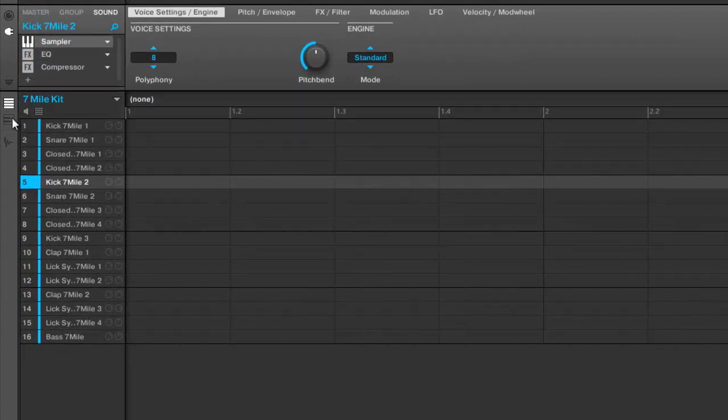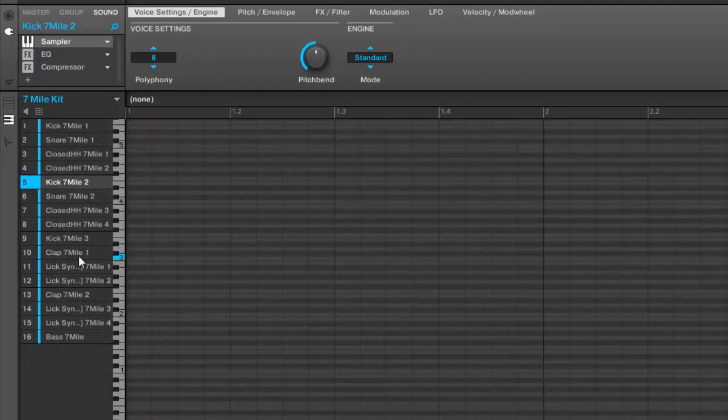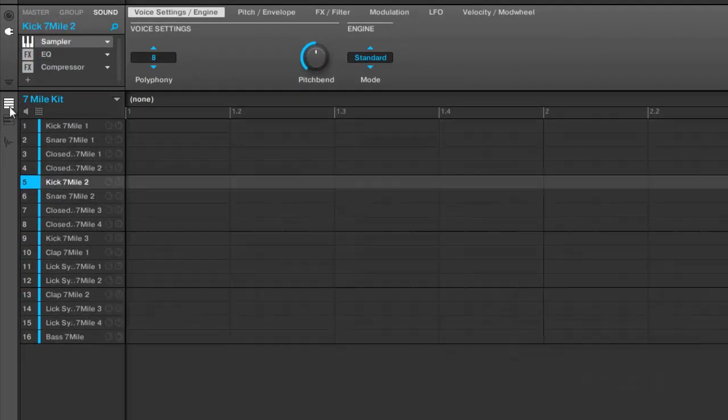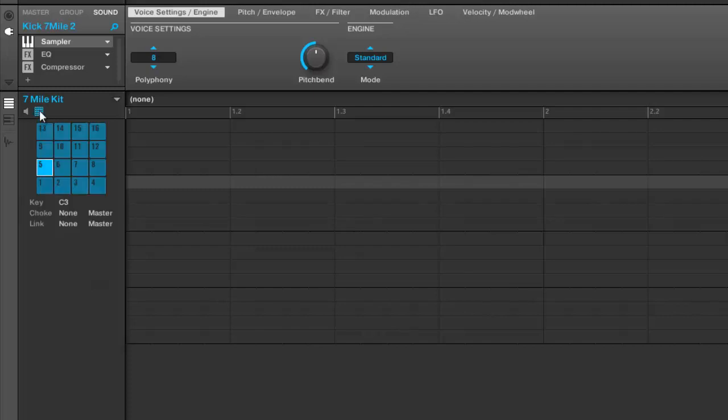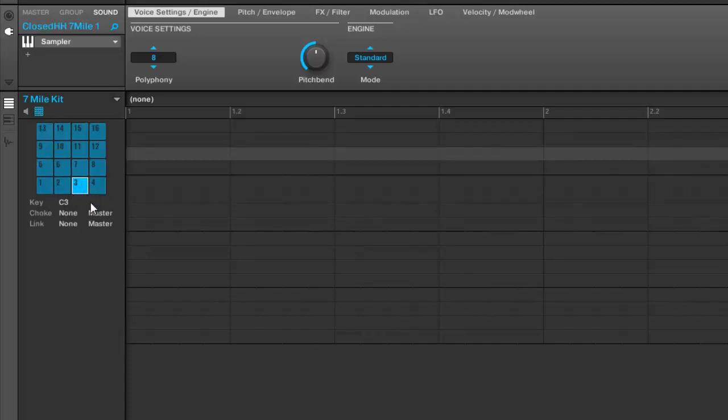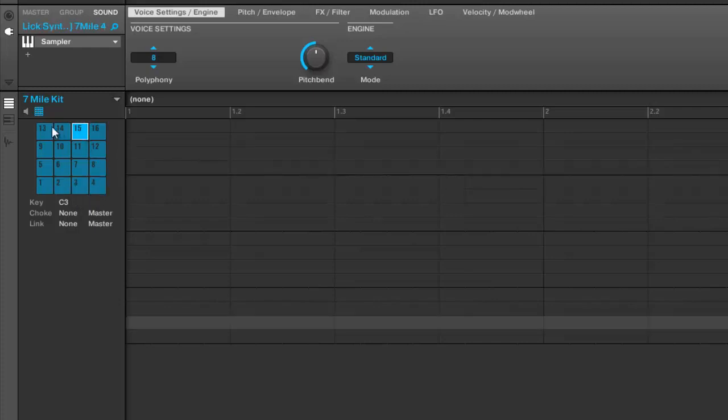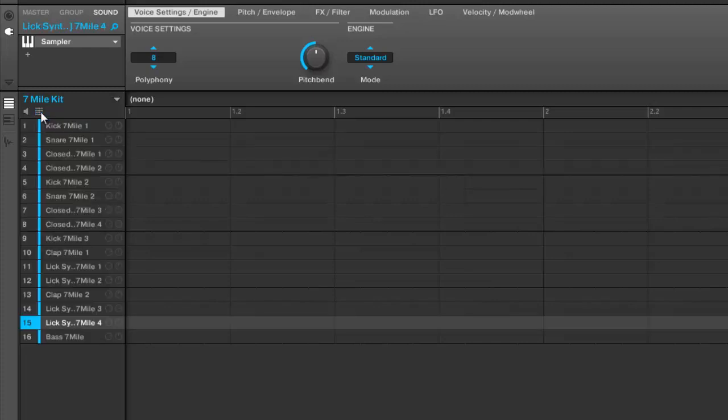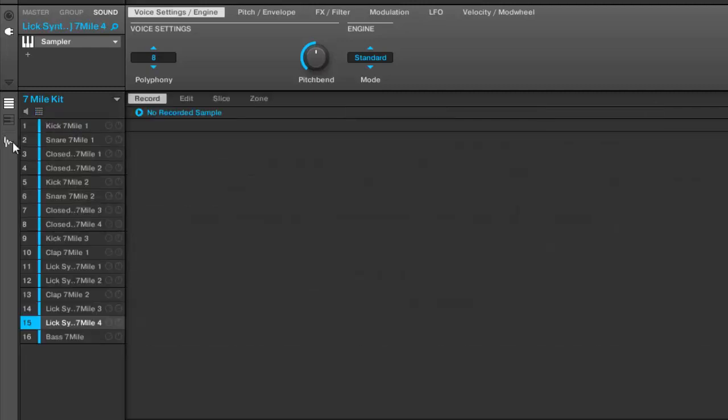Then you got your group area - you still got your regular group layout. You also got your pad mode or your keyboard mode, and you can also look at it as pads. You got your key settings for the different pads, your choke groups and your link groups.